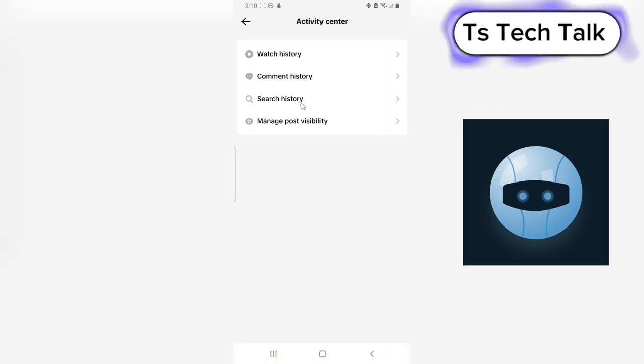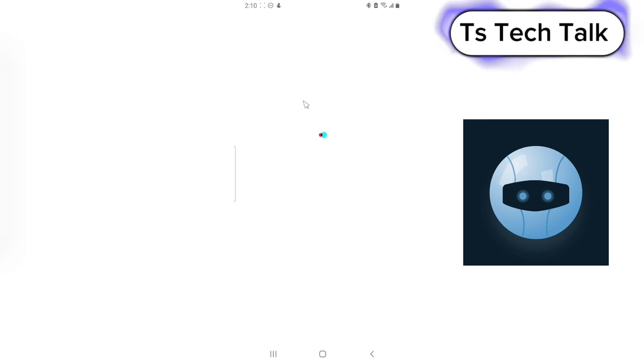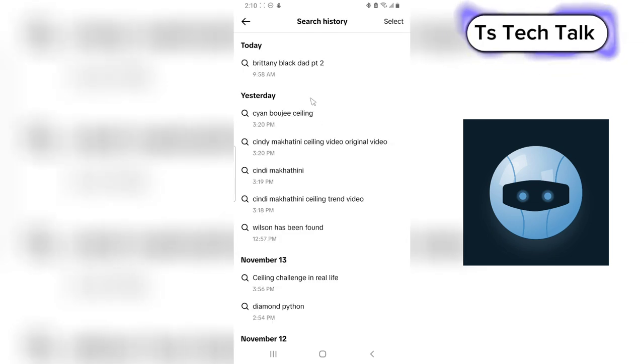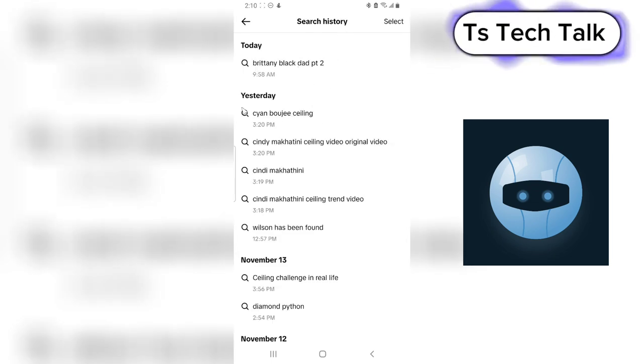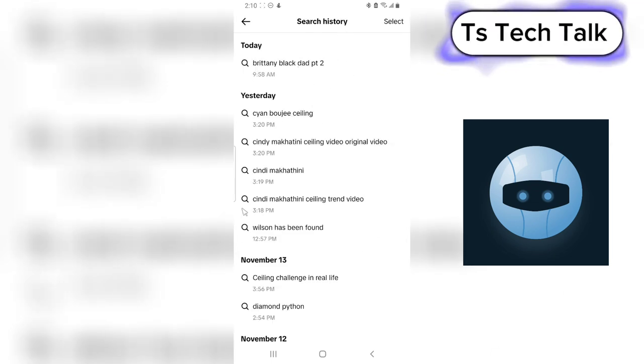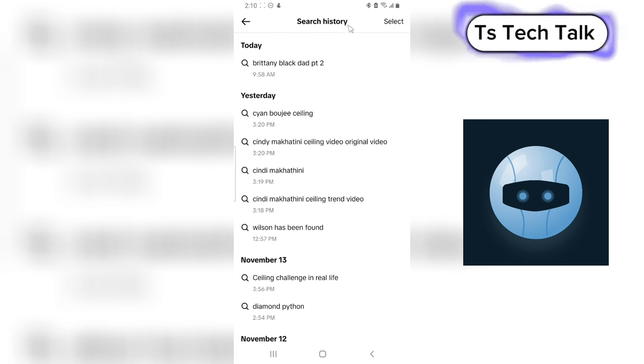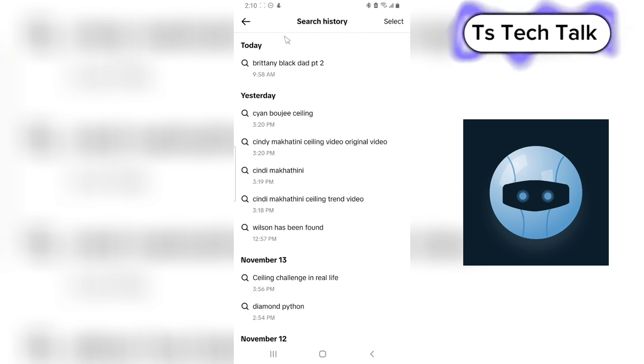You'll notice where it says Search History — go ahead and click on that. In this area you are going to see all of the things you've searched previously right here.